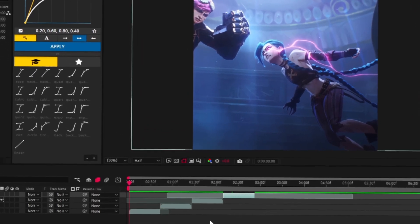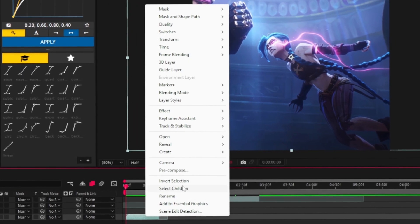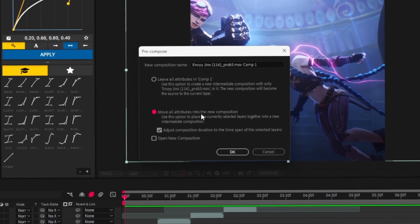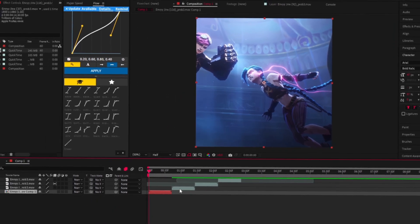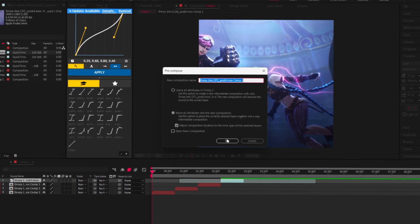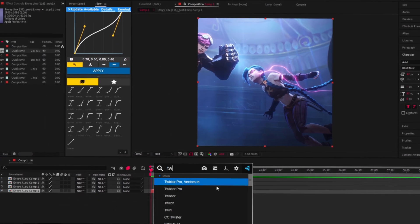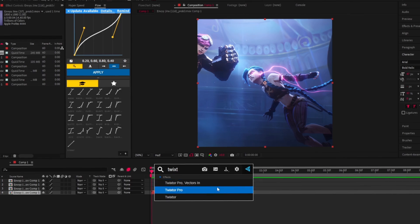Select and pre-compose your clips with face tracking, frame blending, etc. Add Twixtor Pro effect.